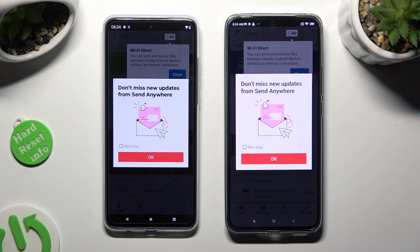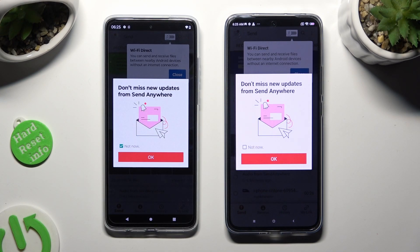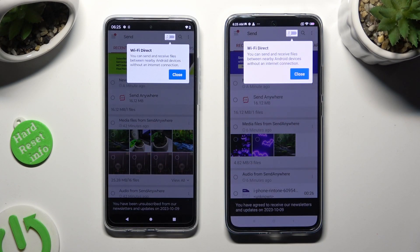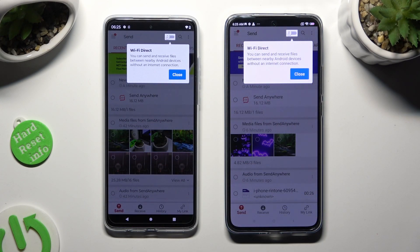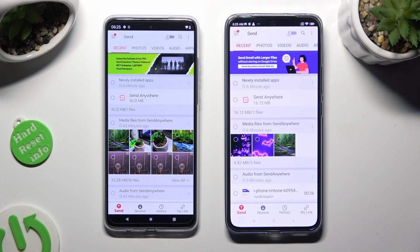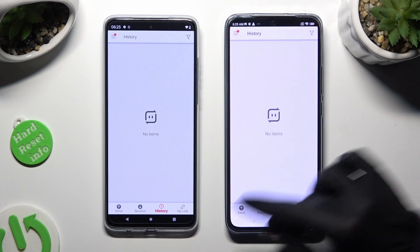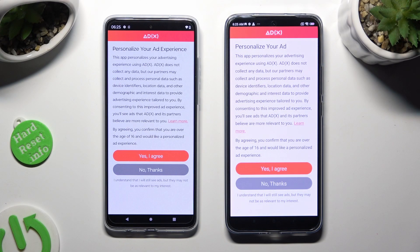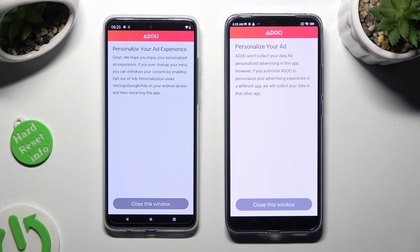Following that, just tap on 'Not Now' in the pop-up if you want to, and close it by hitting OK. Then tap on 'Close' in the white pop-up at the top. To get rid of the personalization prompt, choose 'History' at the bottom of both smartphones, then decide if you wish to personalize your ad experience by tapping one of those options, and tap 'Close this window'.